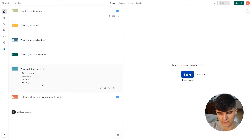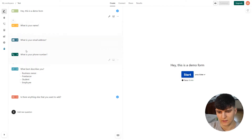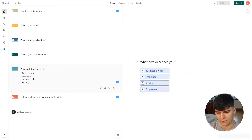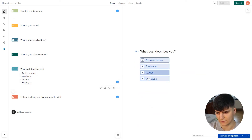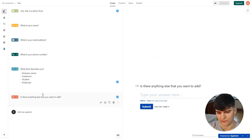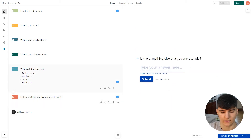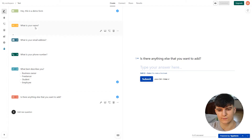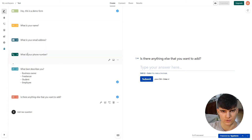This is just a really simple form that I've created. It asks the person for their name, email address, phone number, and what best describes them — with four options: business owner, freelancer, student, and employee. And then also if there's anything else to add. For the integration to work, we have to replicate this exact structure with these different fields inside of a Notion database.